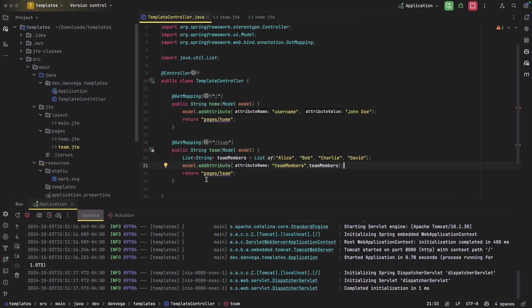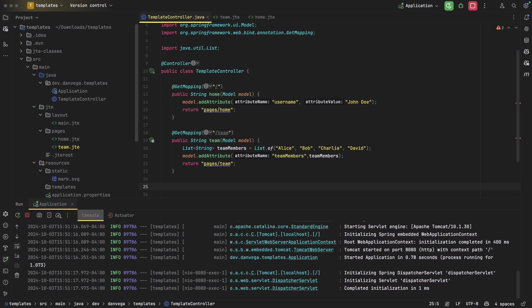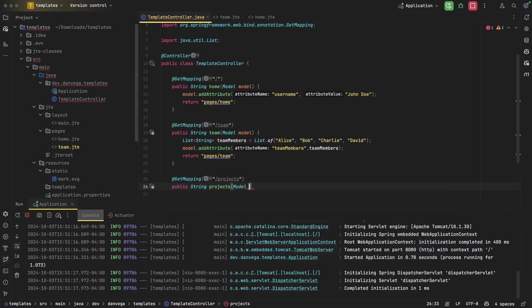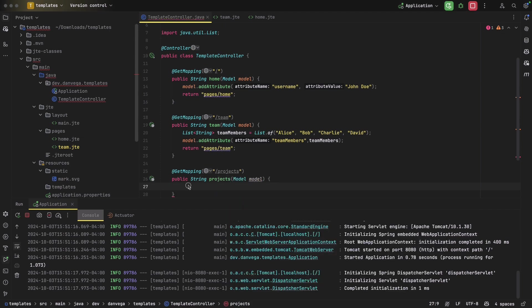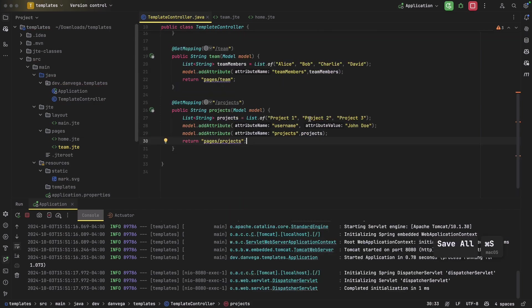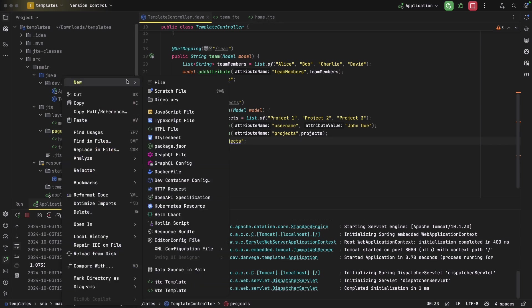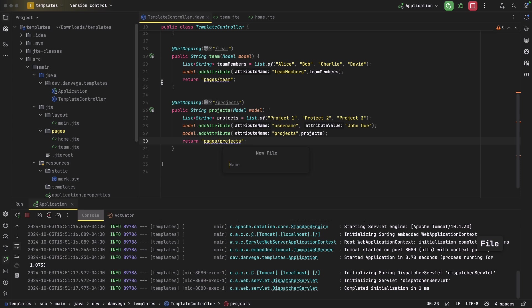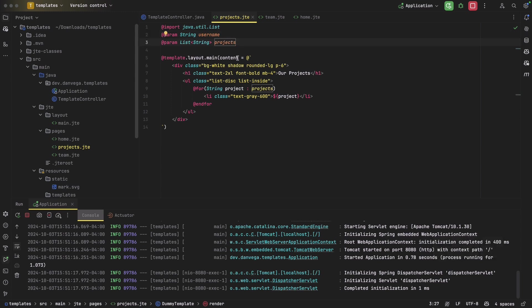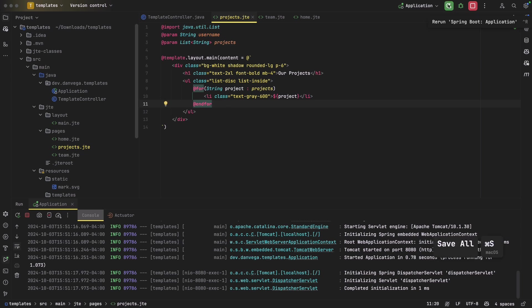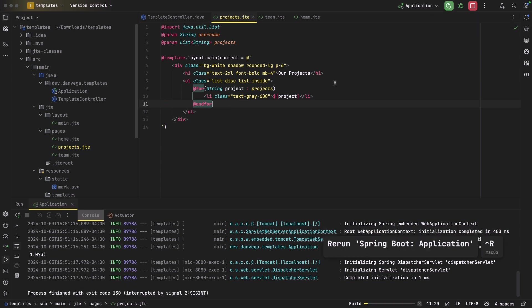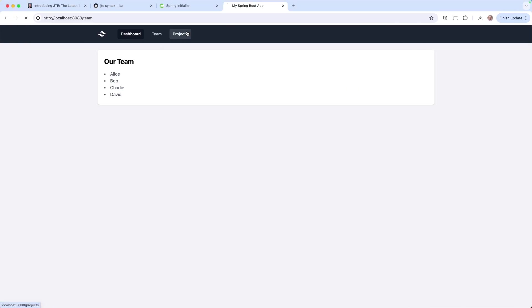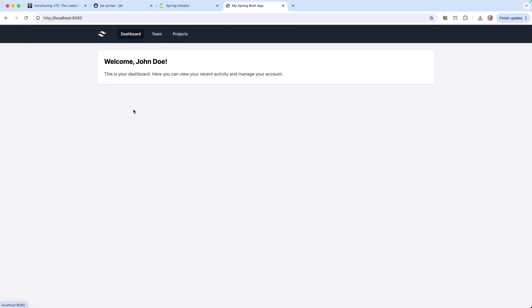So let's kind of close this out, do one more, we can say at GetMapping slash projects, public string projects, and this is going to take in the model. And let's just paste this in, we're going to add some projects same way we did before with now we have a username and we have projects so that we can display a couple different things there. And if we go into our pages, we'll just create one more projects.jte and we'll paste this in. So now we are using that username and a list of strings for projects. Again, we're just iterating over that list and displaying that out. So now I can go ahead and rerun this. And if I go to projects, we now see our projects. Now we have project teams and dashboard.